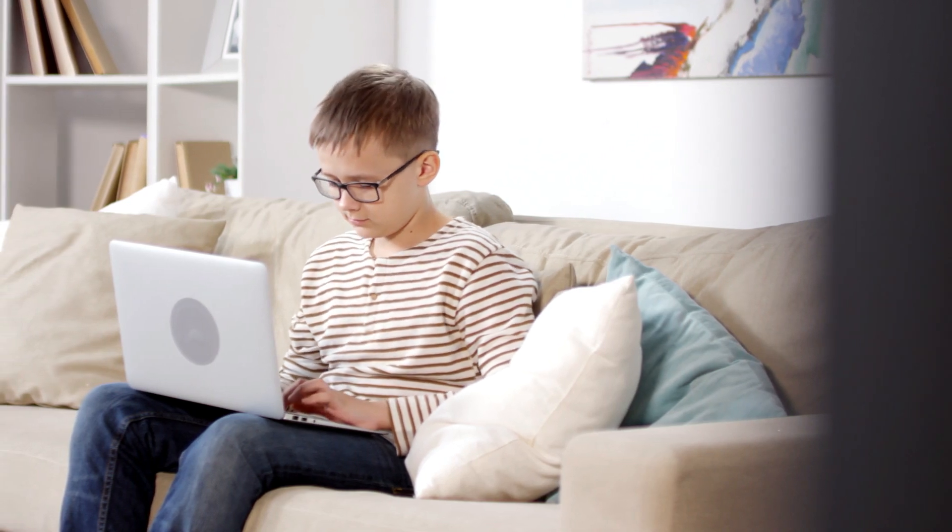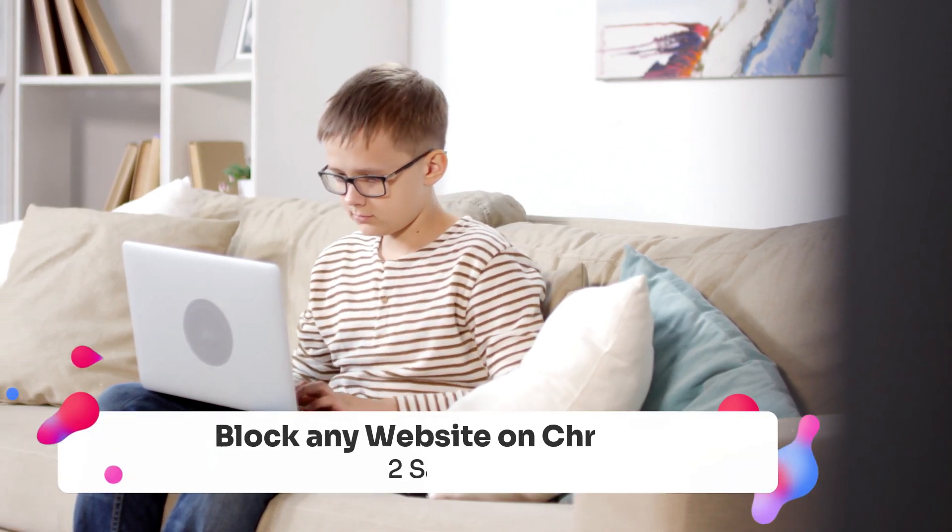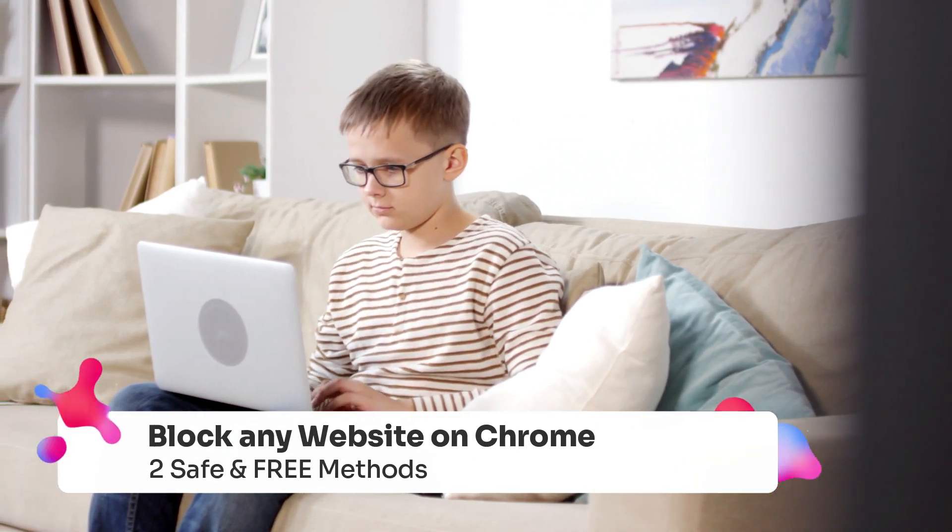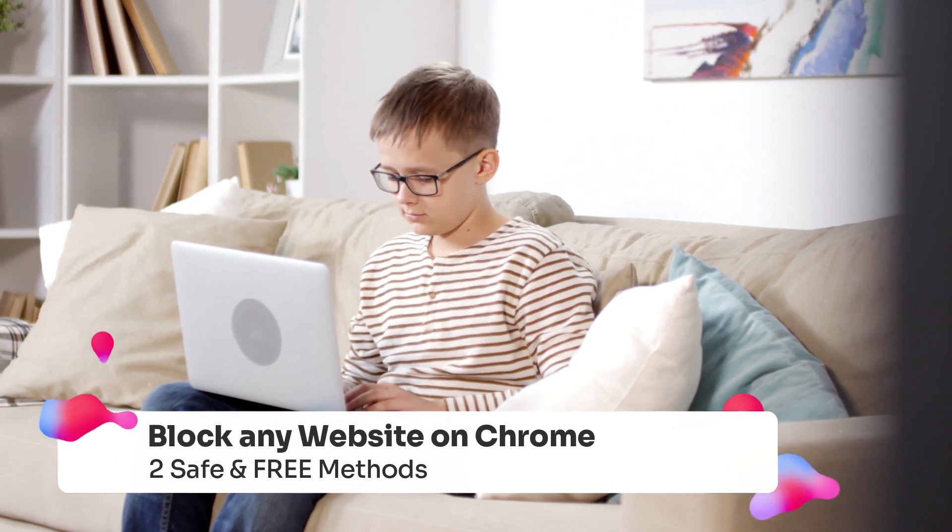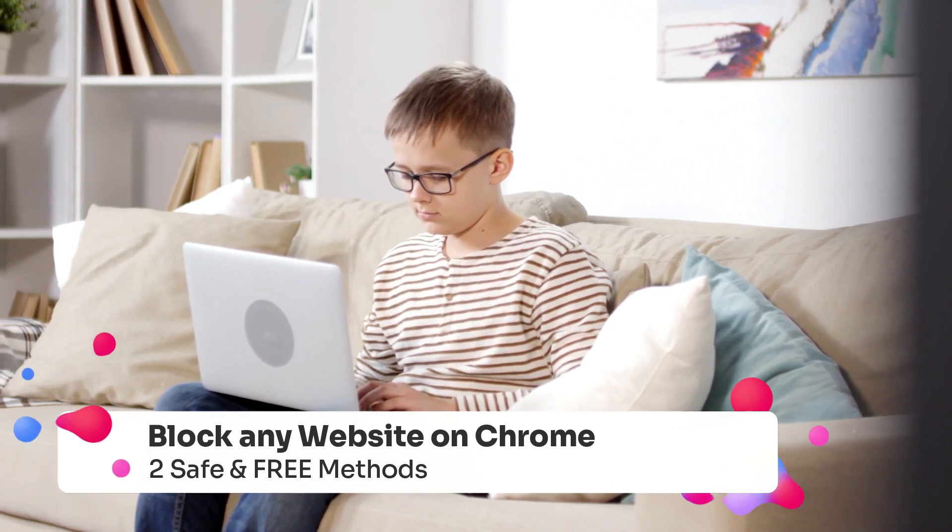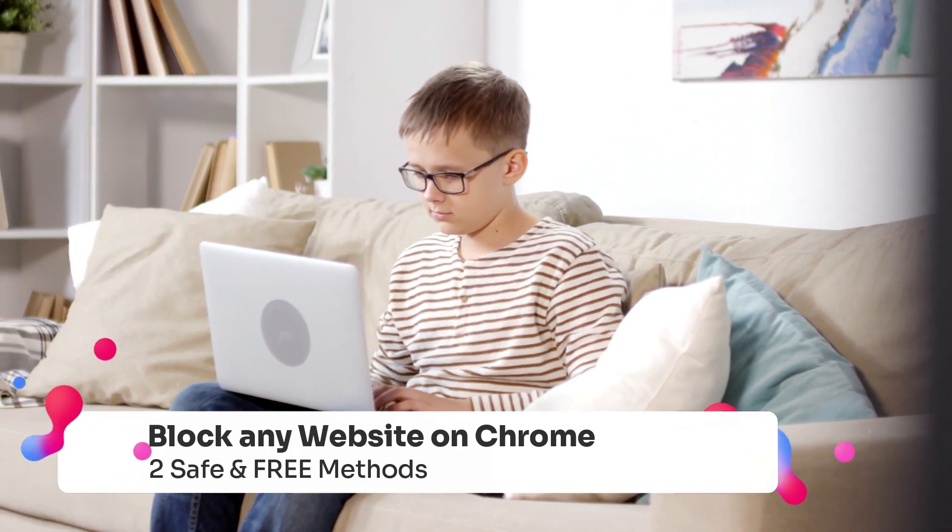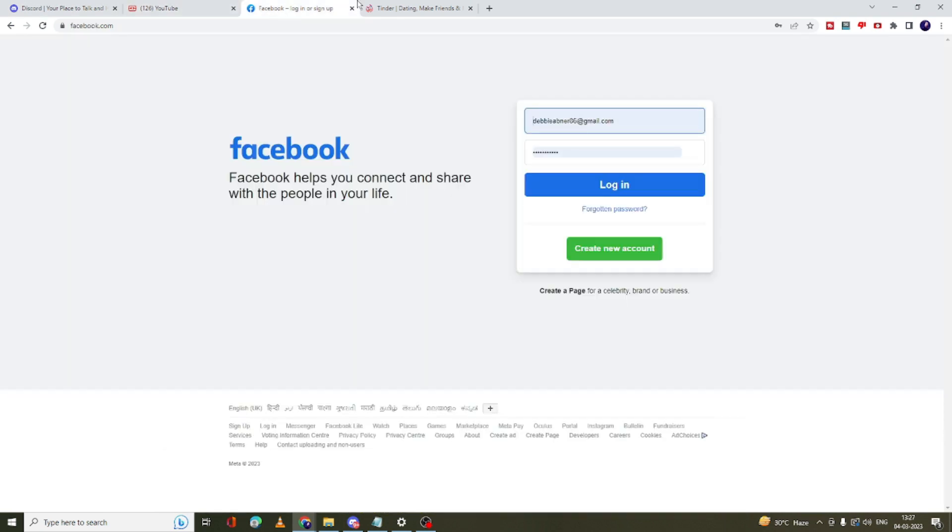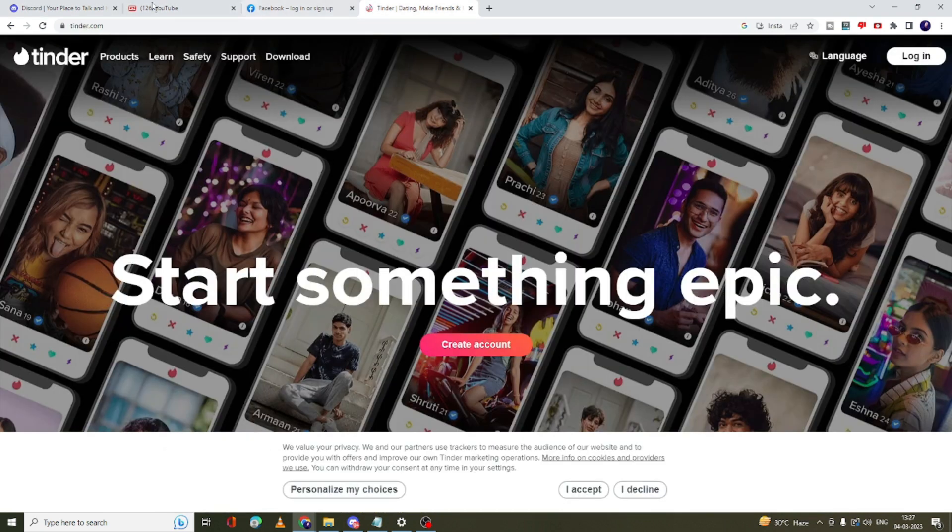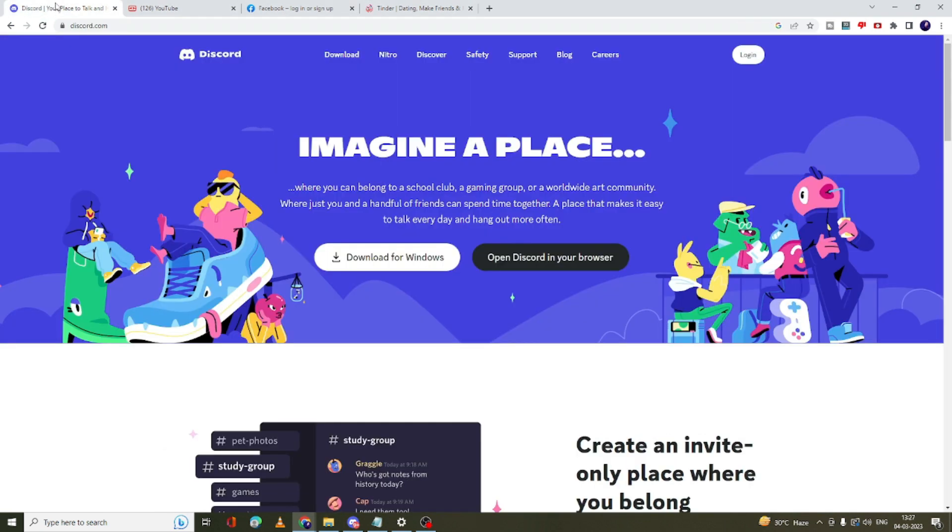Hey everyone, welcome back to Chrome Geek. In this video I will be explaining how you can block any kind of website on your Google Chrome browser. This can be any website like Discord, YouTube, Facebook, or any kind of dating website. Whichever you want to block for any reason, you can use a simple Chrome extension.